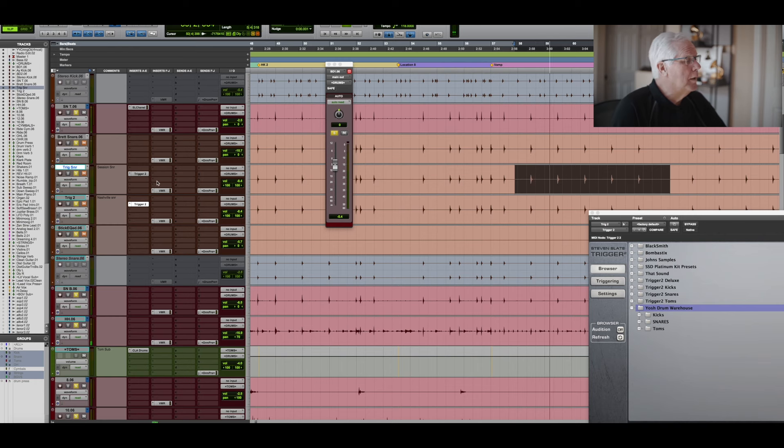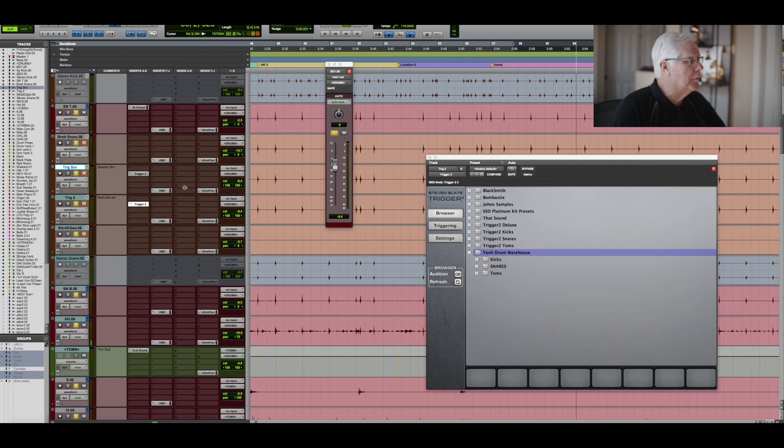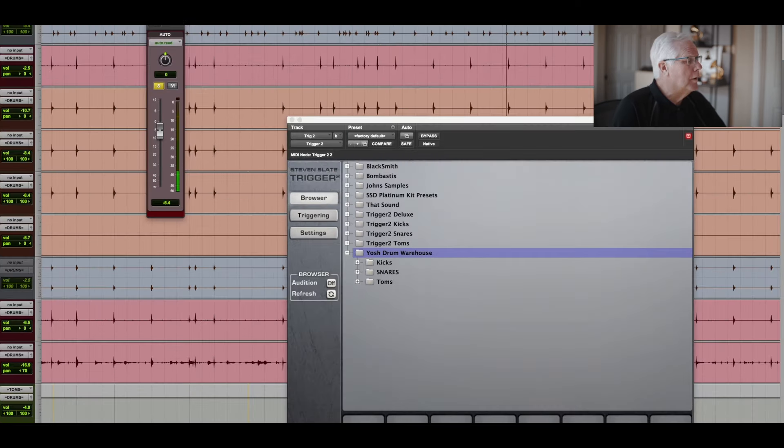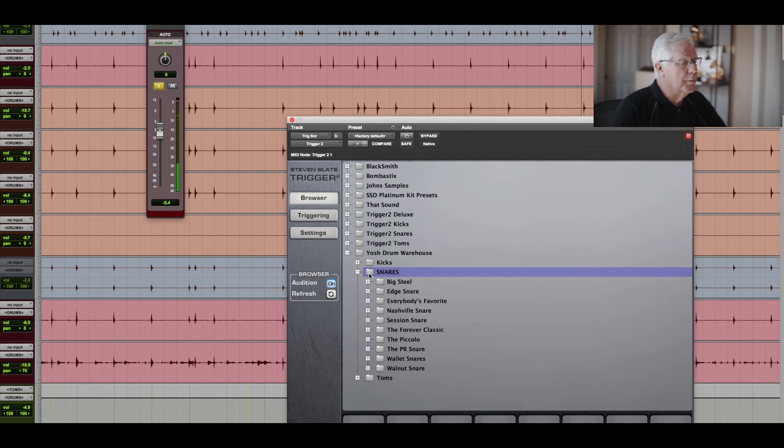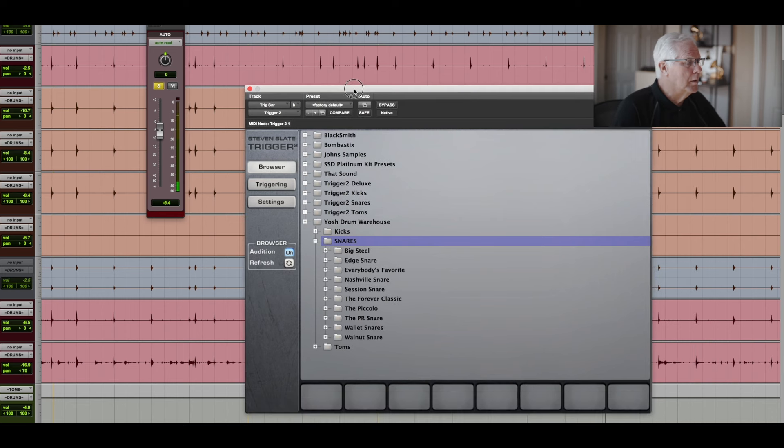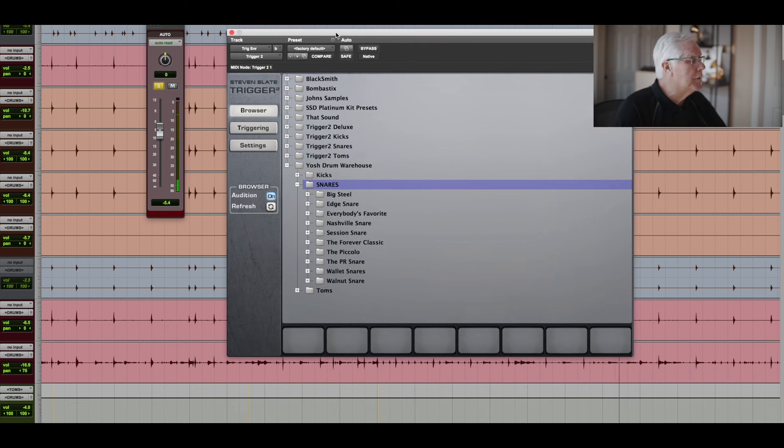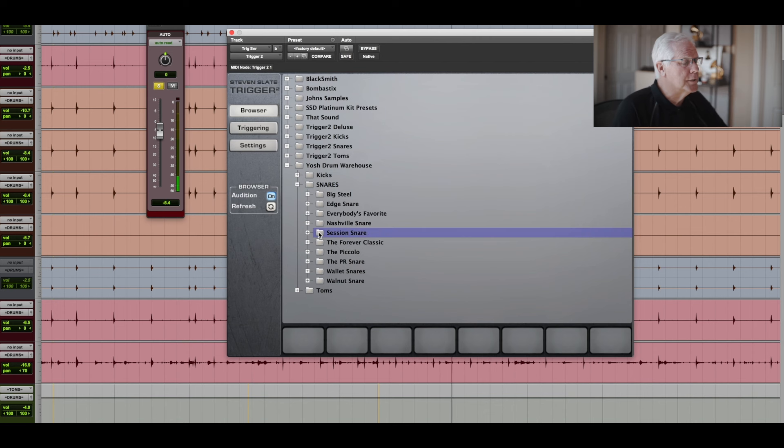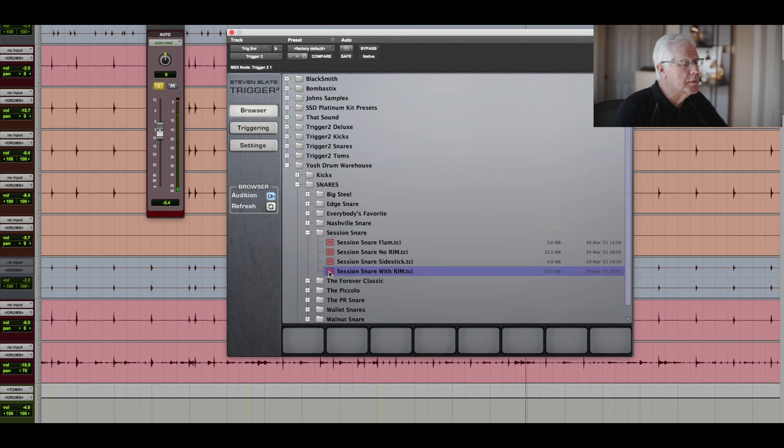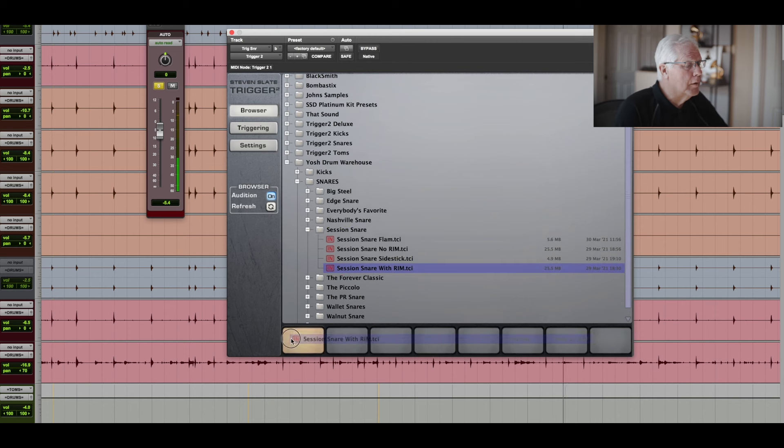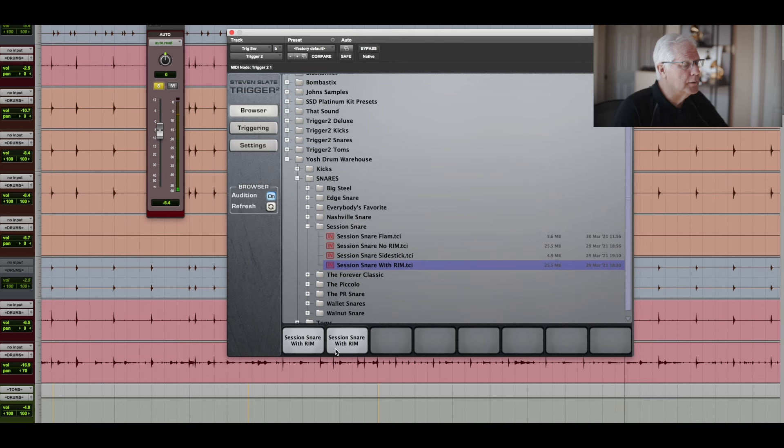So I would open up Trigger and go to the browser, open up Yash Drum Warehouse, open up the snares. And in this case, I'm going to use one of the ones that's called Session Snare, and I'm going to use the one with Session Snare with Rim, and I'm going to dump it in the first two slots.